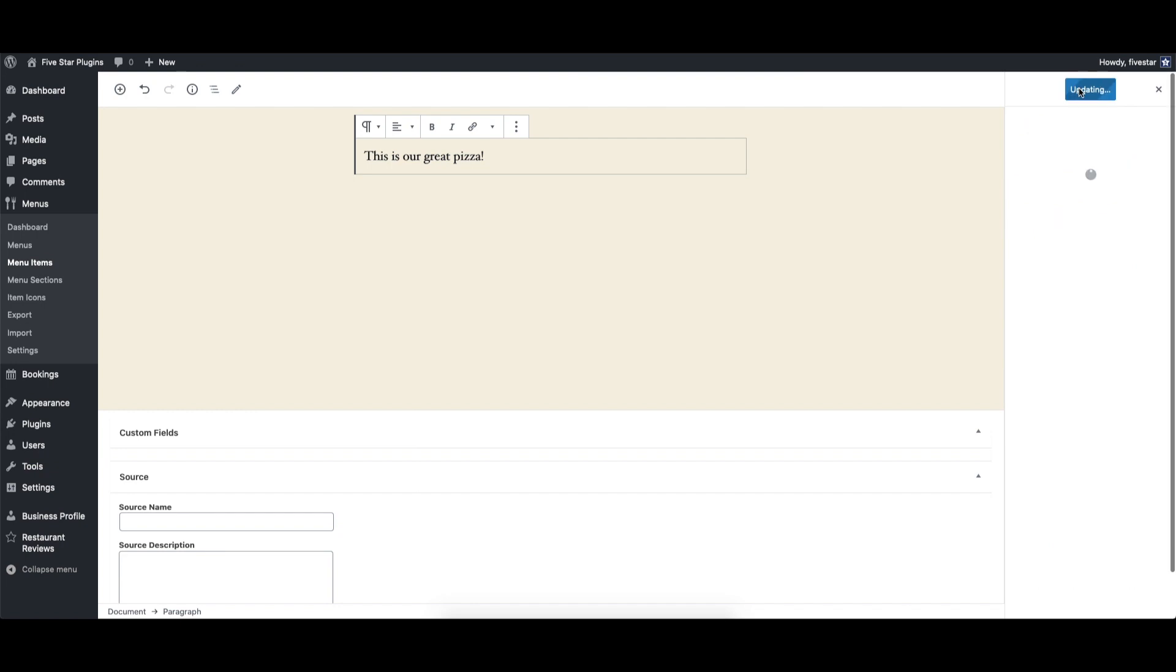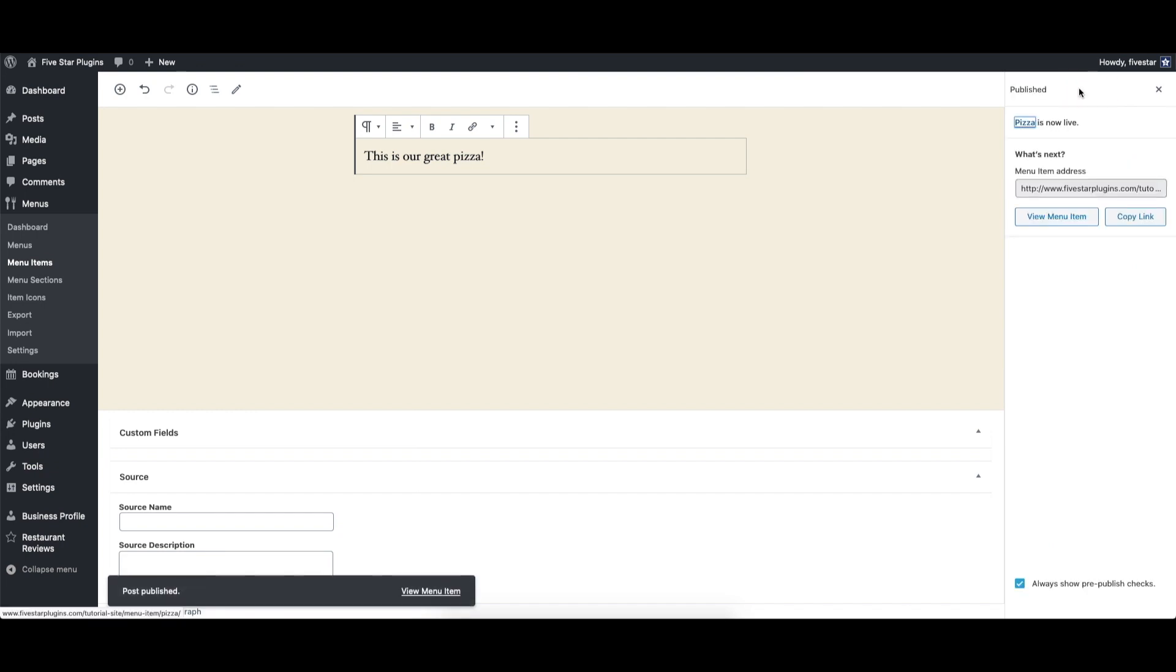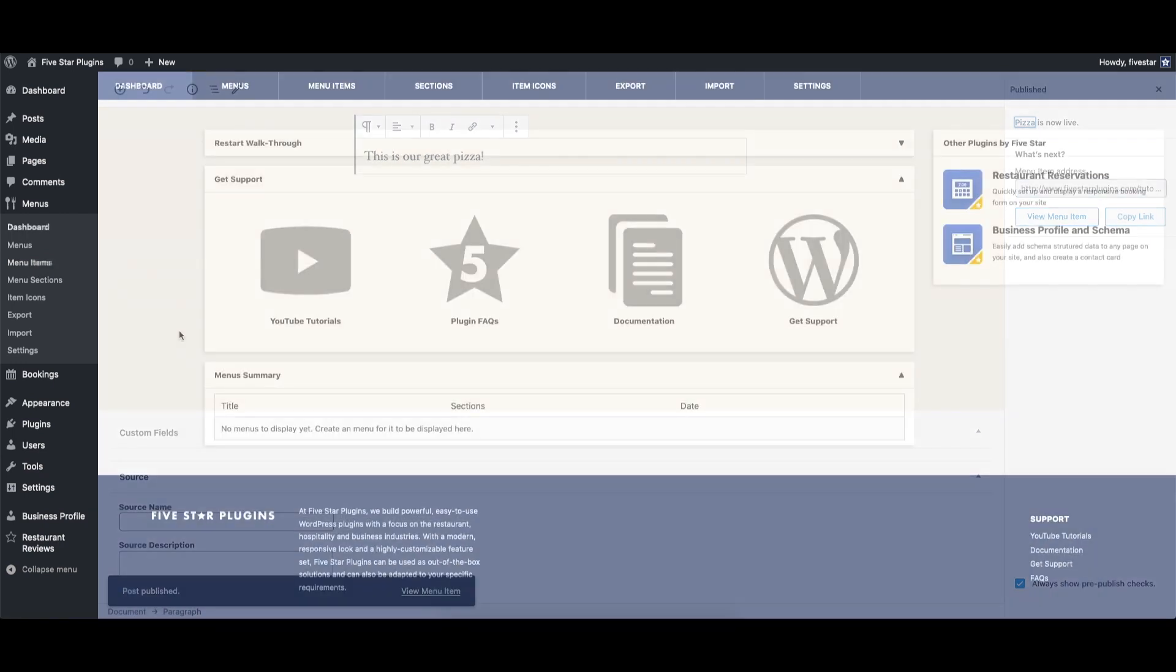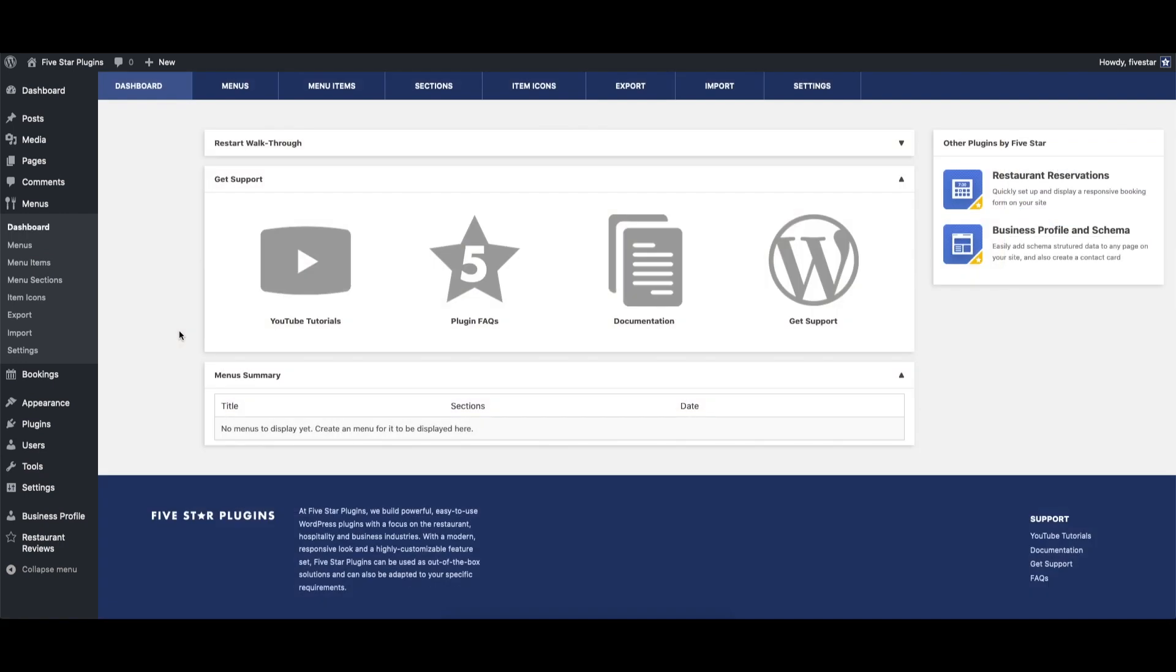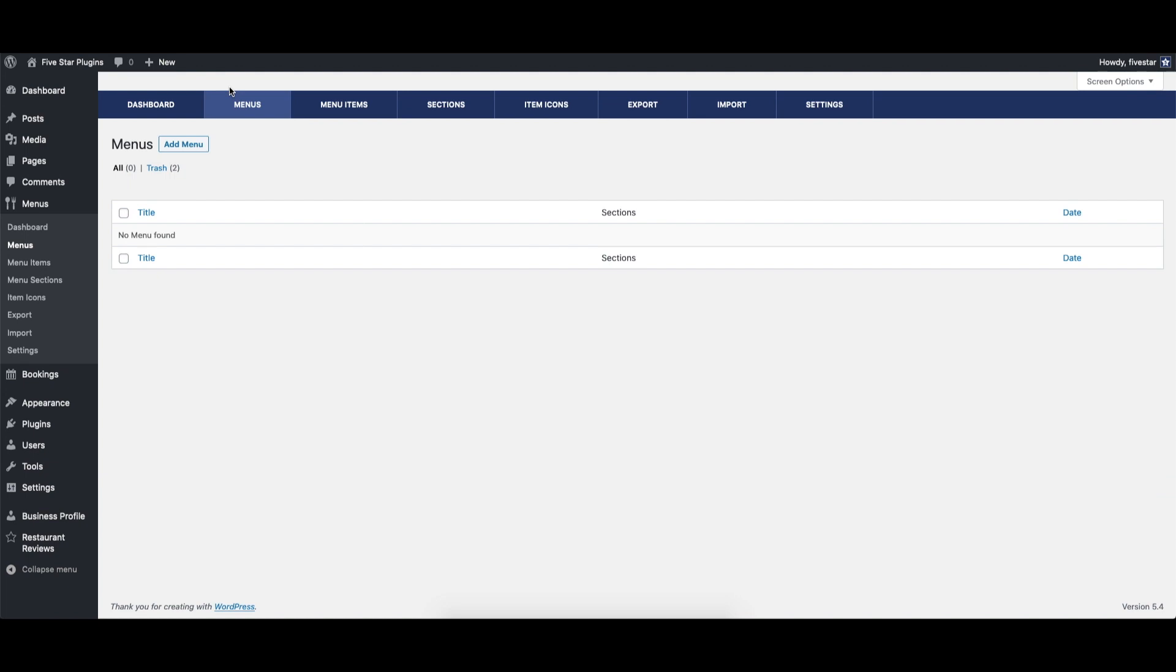When you're done, click publish. You can repeat this process to create additional menu items. Now that you have your menu sections and items set up, the last step is to create your overall menu.